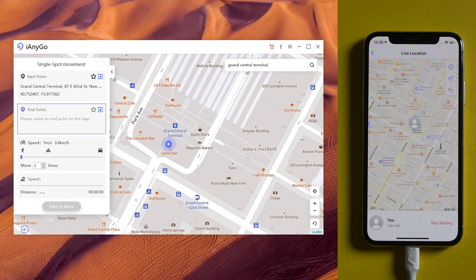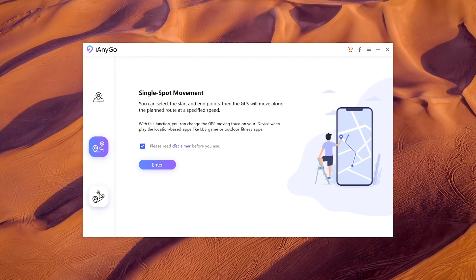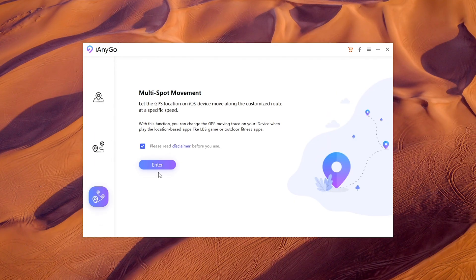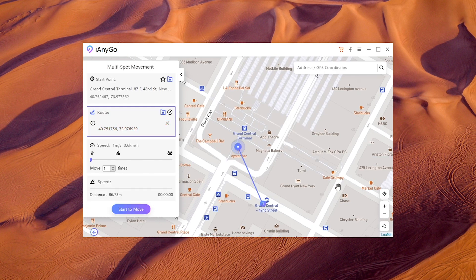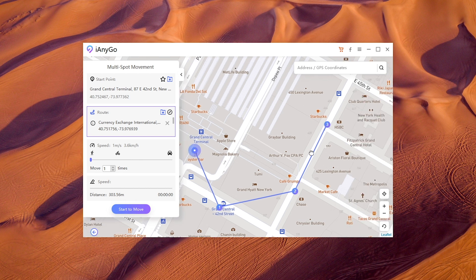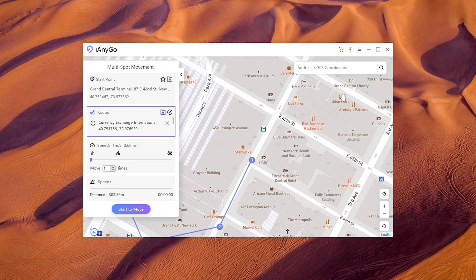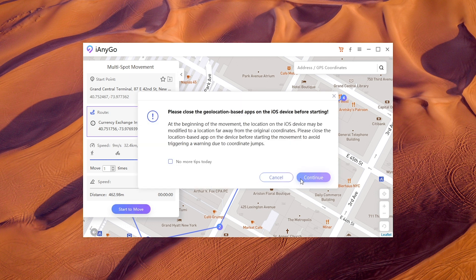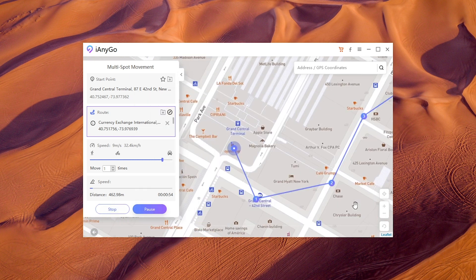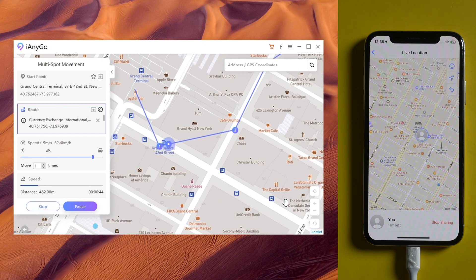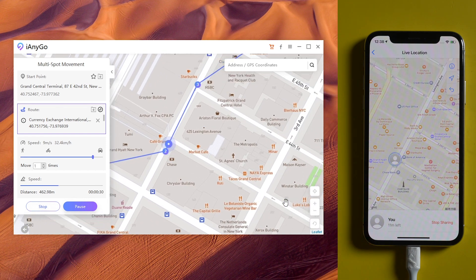If you want to go to more spots, choose the third icon — multi-spot movement. In this way, you can select the locations one by one. Also choose the speed, then tap start to move. Now you move along the customized route at a specific speed on the live location.